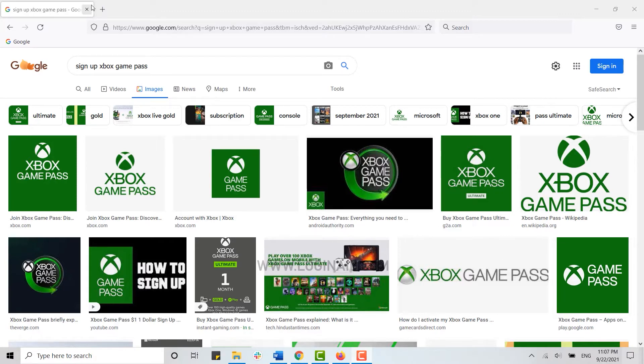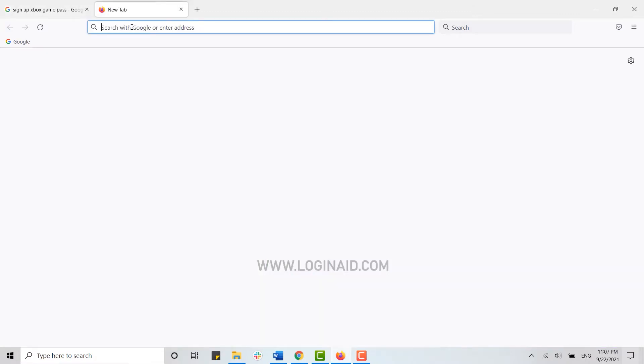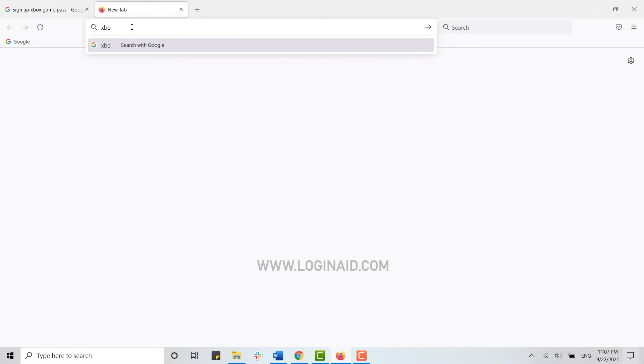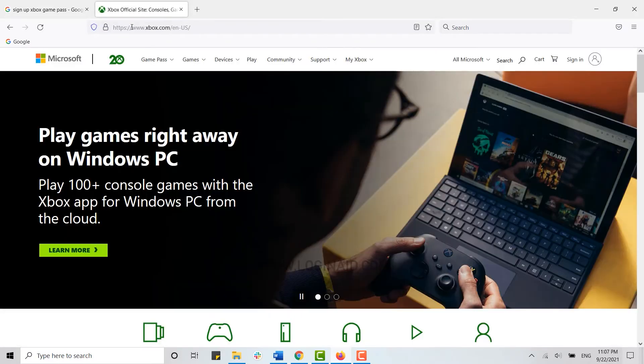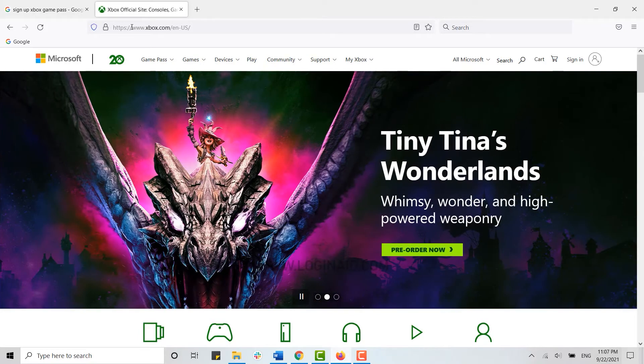Now for that, first of all, open a browser and then on the search bar type in xbox.com and press enter. This will direct you to the official web page of the Xbox. Now here you first need to get signed into your account.